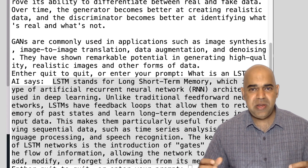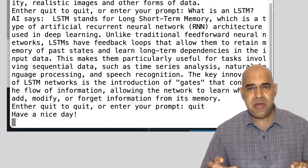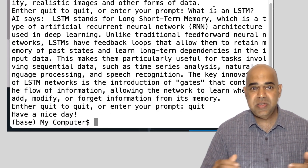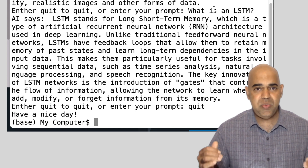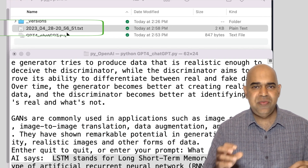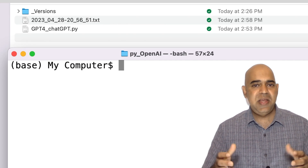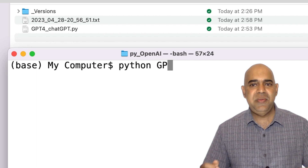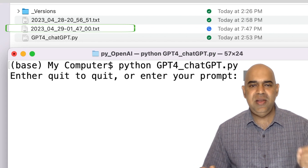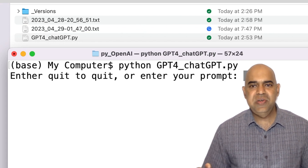When the program terminates — that is, when the user enters the word quit — the file is there in the folder for the user. Next time you run the program, a new file will be generated for the new conversation.